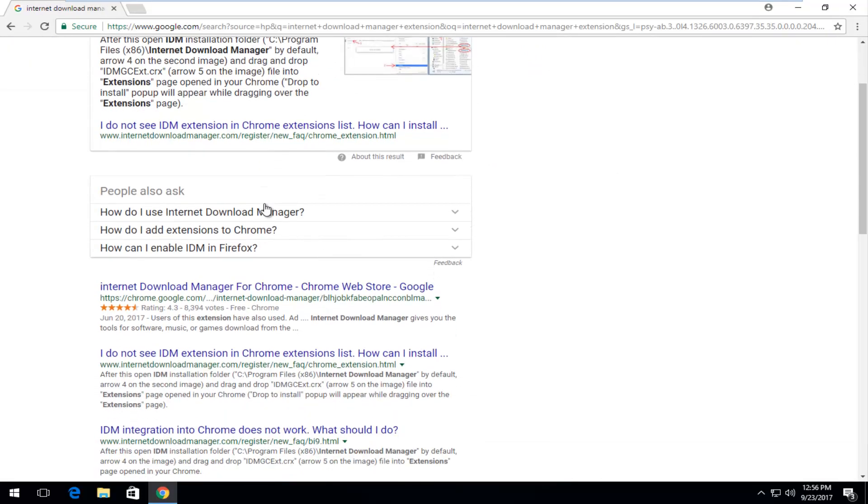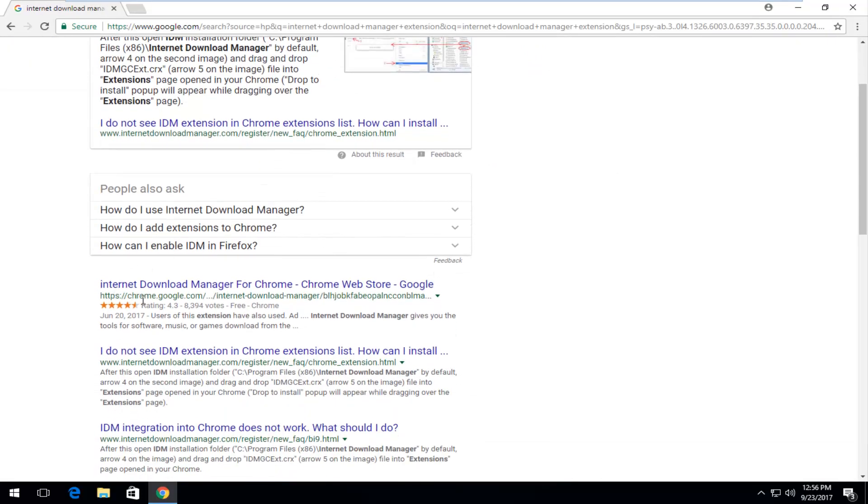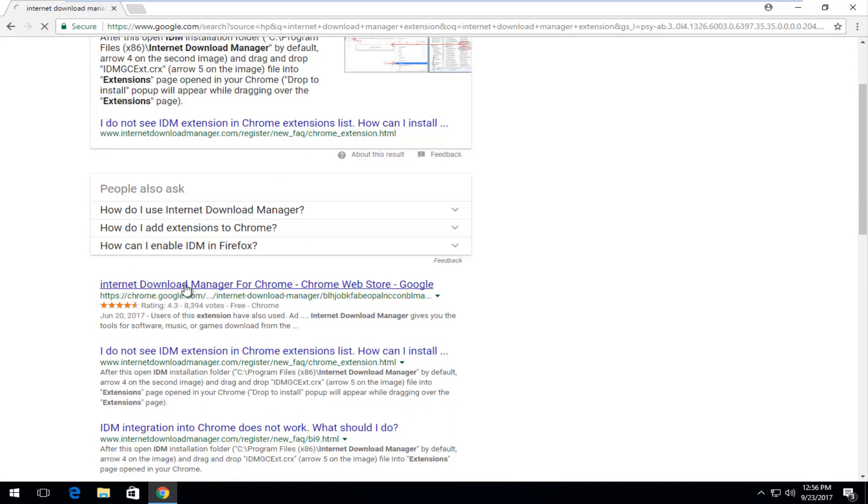One of the best matches it comes up is chrome.google.com. This is the Google Chrome web store for extensions and add-ons. You want to click on that link to open it up.